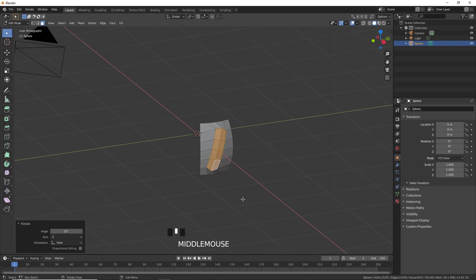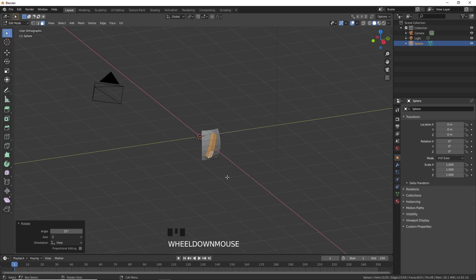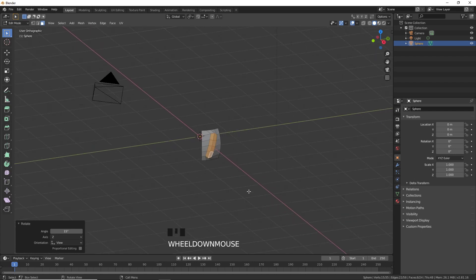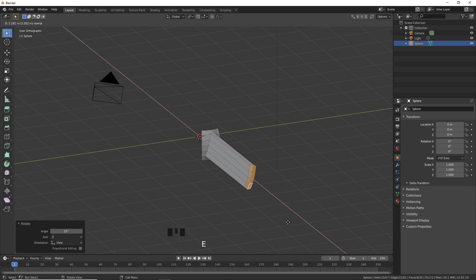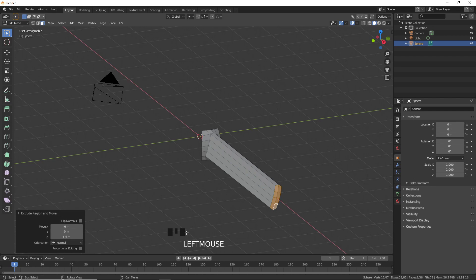Now we're going to extrude these faces. Press E to extrude and set it to 4 meters.